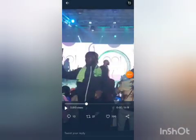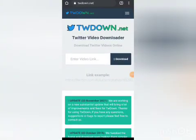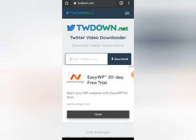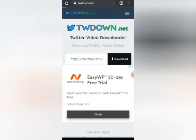Then I go to my Google Chrome browser and go to this website: twdown.net. You'll see a field to enter the video link — paste it, click on download, and allow it to load.